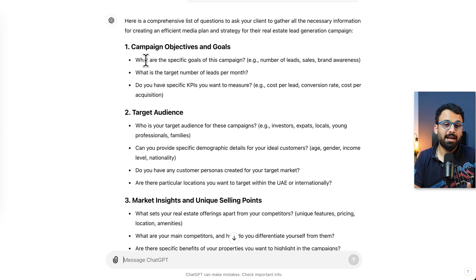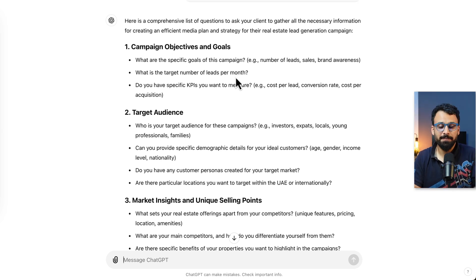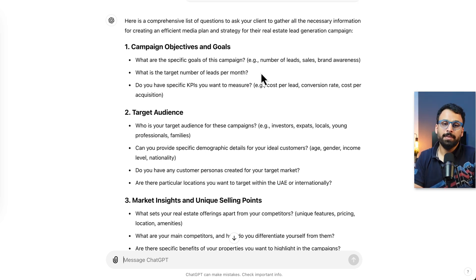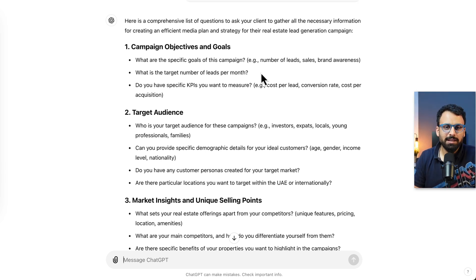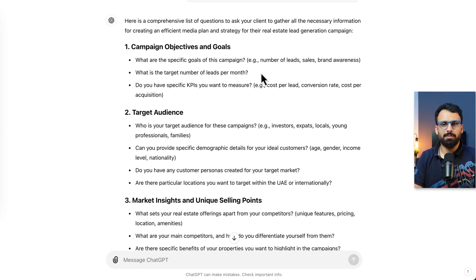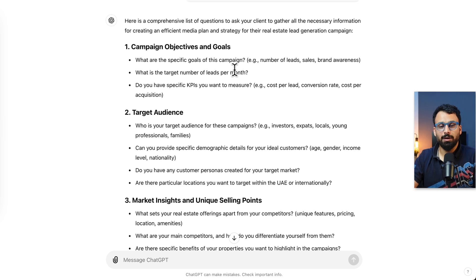Clients have different needs and sometimes they think digital marketers are magicians, so you need to set expectations. The target number of leads per month is very important — if they have a minimal budget, your strategy might just involve meta ads and search ads. But depending on the monthly budget, you might need to look at advanced solutions like programmatic advertising or email automation. This is very important to understand before you work on a media plan and strategy.